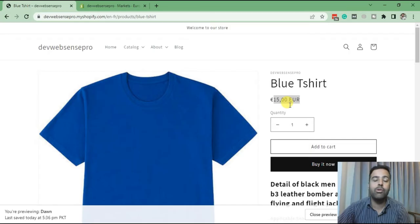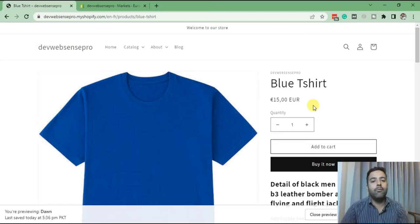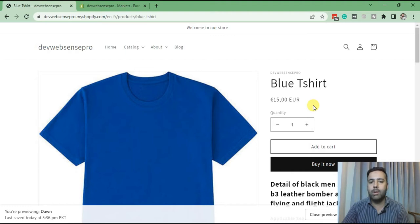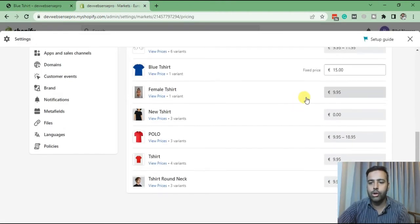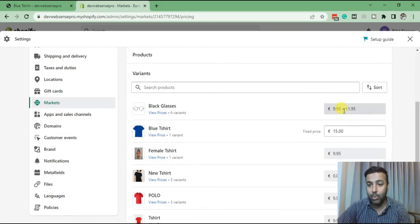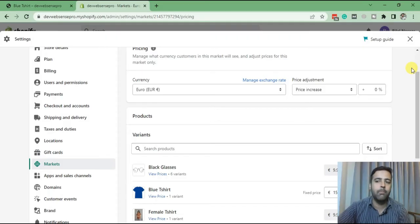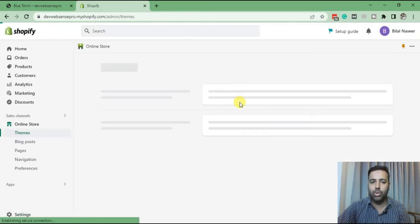That's how you can set up pricing for different countries. But what if you have multiple variations on your products? How can you set up pricing for multiple variations? If you go to Markets, there's no option to set up pricing for multiple variants. In order to do so, you'll have to export the CSV and then update the pricing as per the market. Let me show you how.